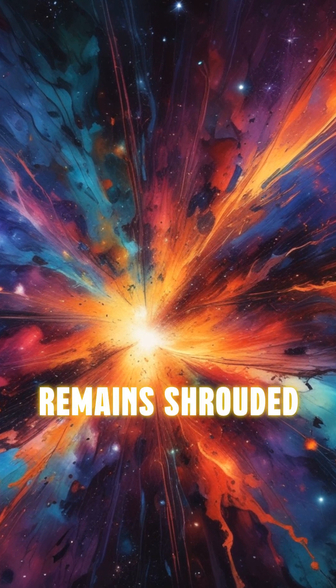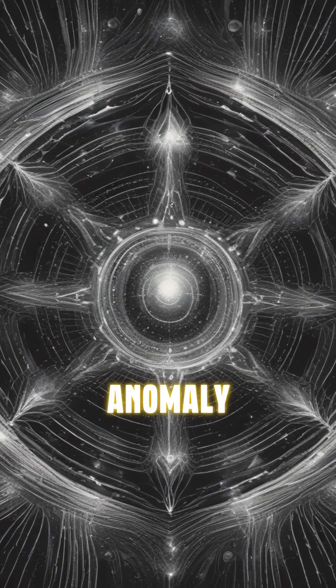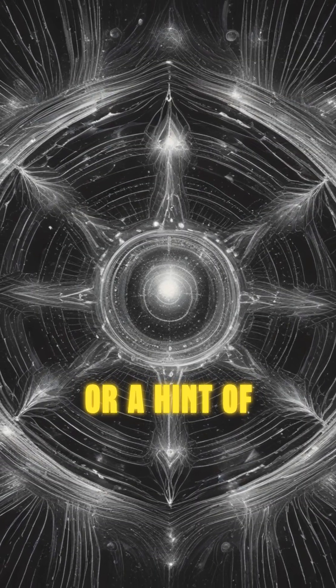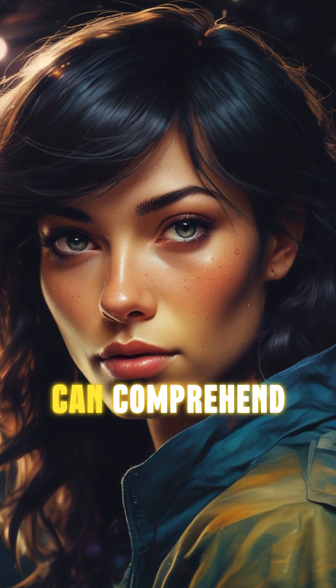The truth remains shrouded in mystery. Is it a cosmic anomaly, or a hint of something far greater than we can comprehend?